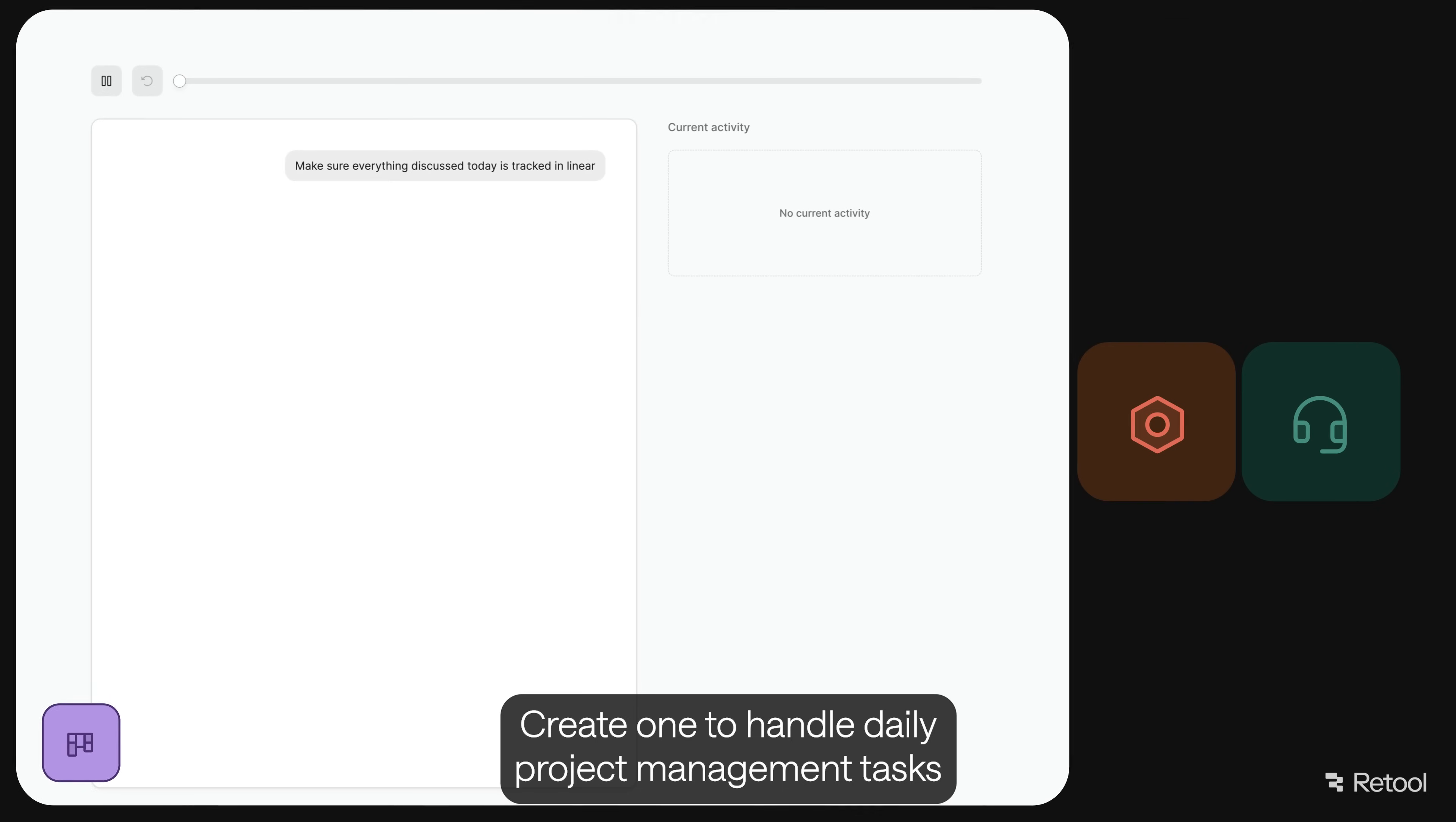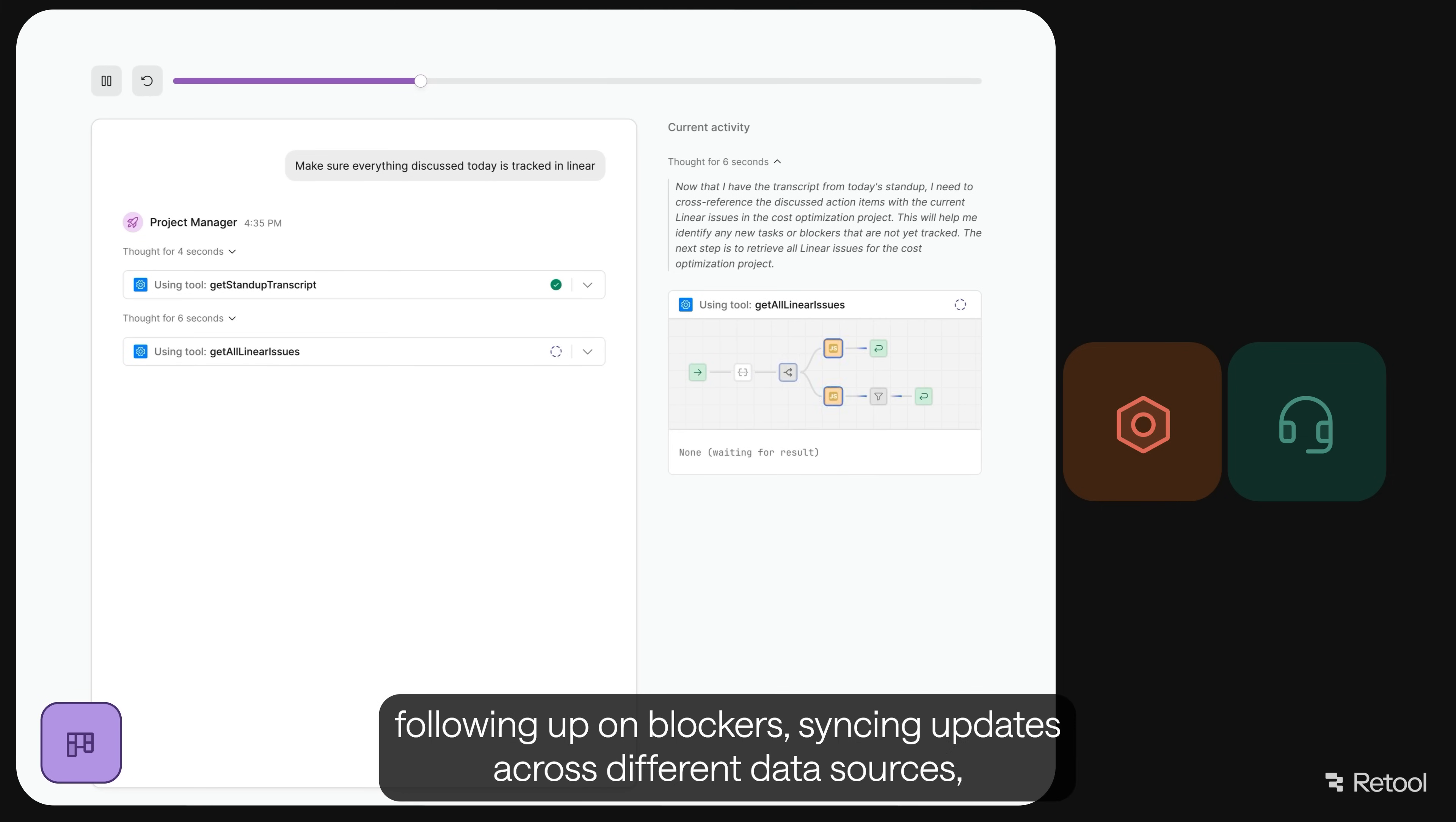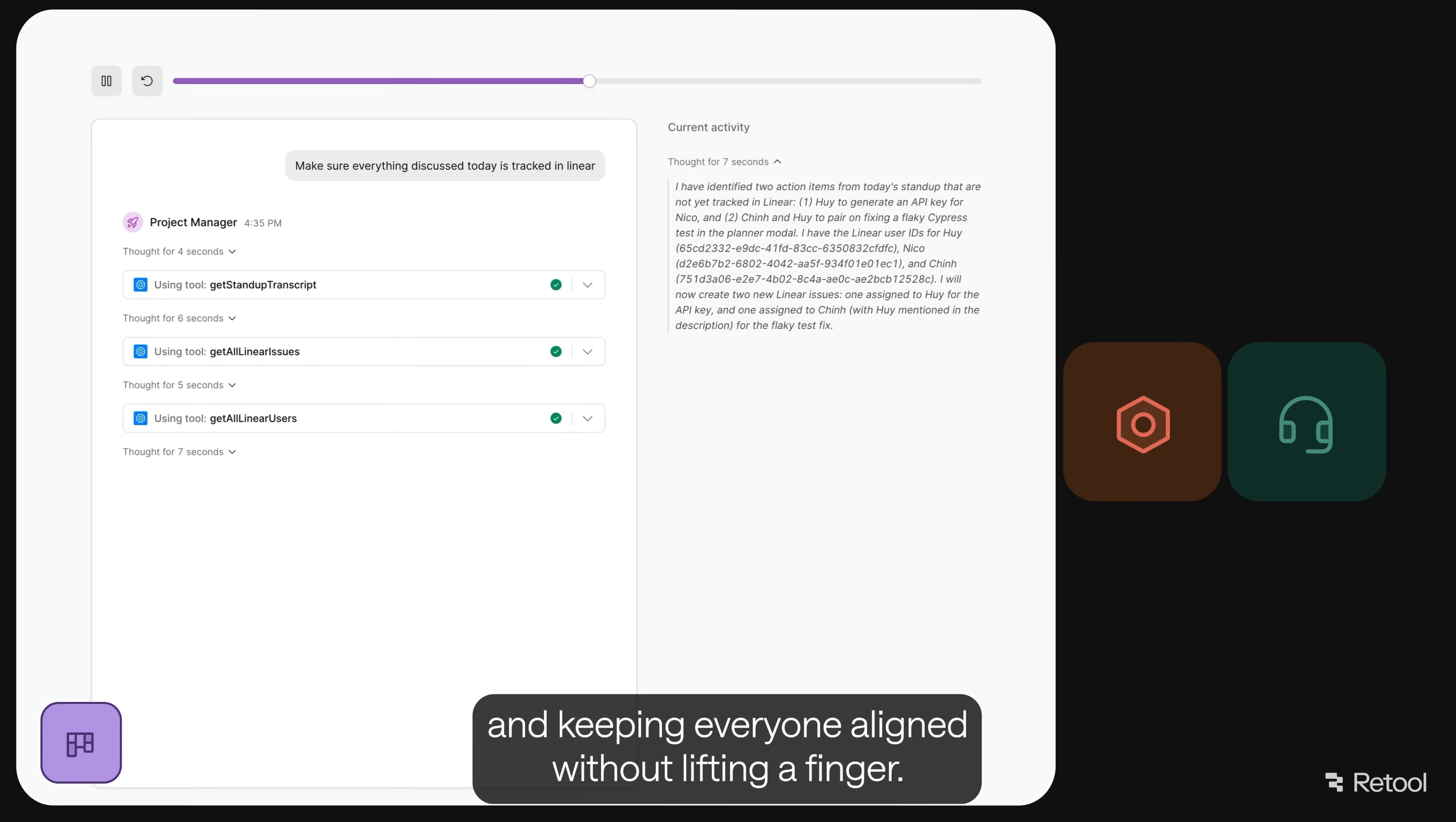Create one to handle daily project management tasks by listening to stand-ups, creating and assigning tasks in JIRA, following up on blockers, seeking updates across different data sources, and keeping everyone aligned without lifting a finger.